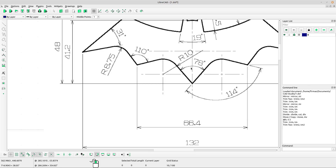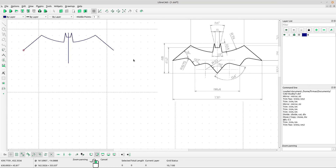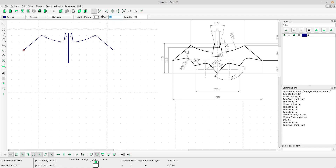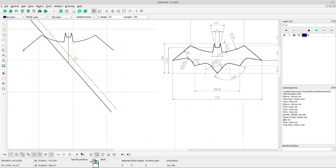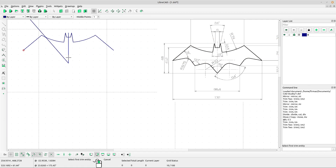We have data about the angle: 78 degrees. Use relative angle and type the angle 78 divided by 2. Left-click at the vertical line for the line, right-click to escape, then right-click again. Use trim tool — left-click, left-click, right-click to escape.